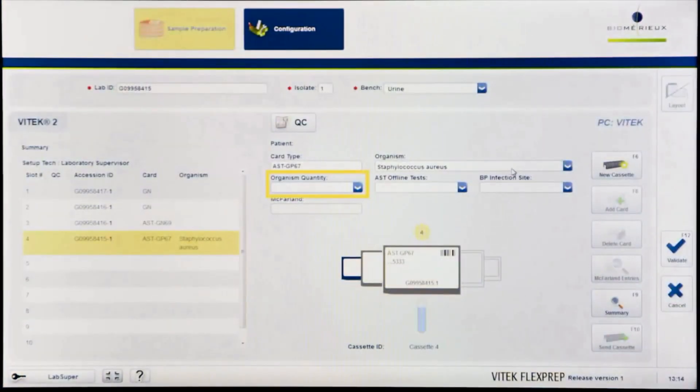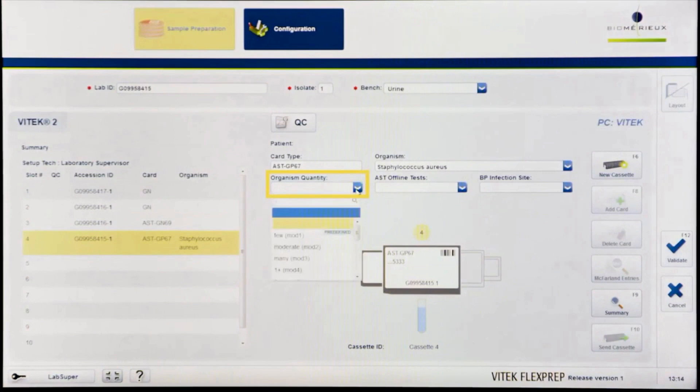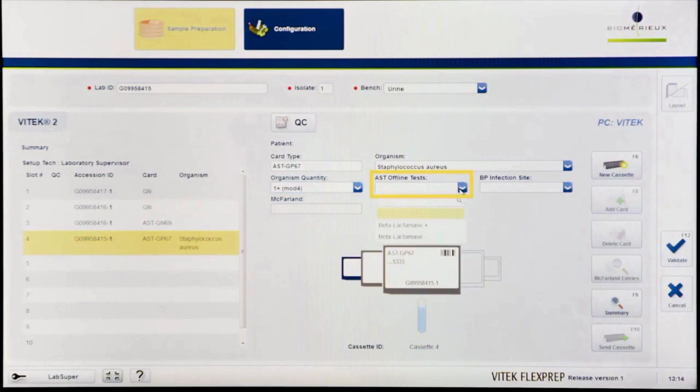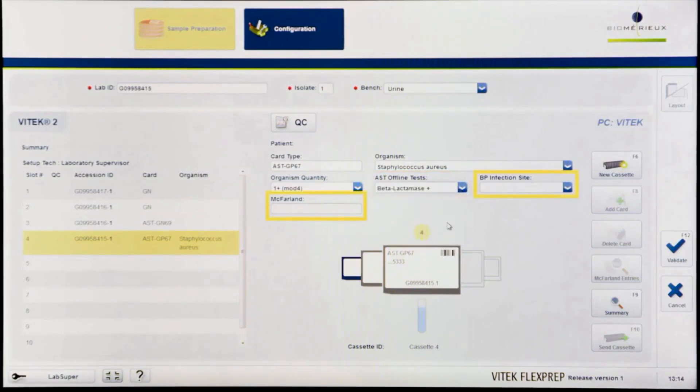Enter information for organism quantity, AST offline test, BP infection site, and McFarland fields as desired. These fields are optional.